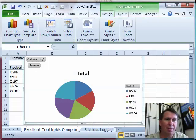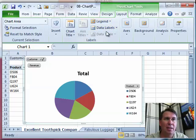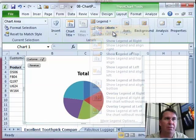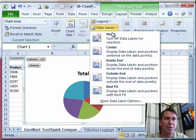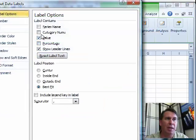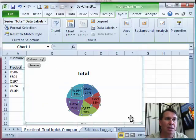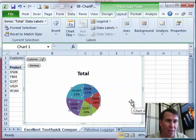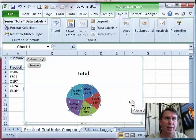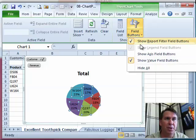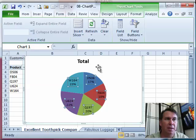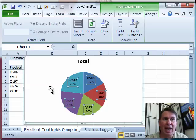Maybe customize things a little bit more. We'll get rid of the legend. Off. Data Labels. More Data Label Options. We'll show Category Name and Percentage. Click Close. Now that chart is pretty close to what I want. I actually don't even want the field buttons. So we'll turn those off. Hide All. There we go.